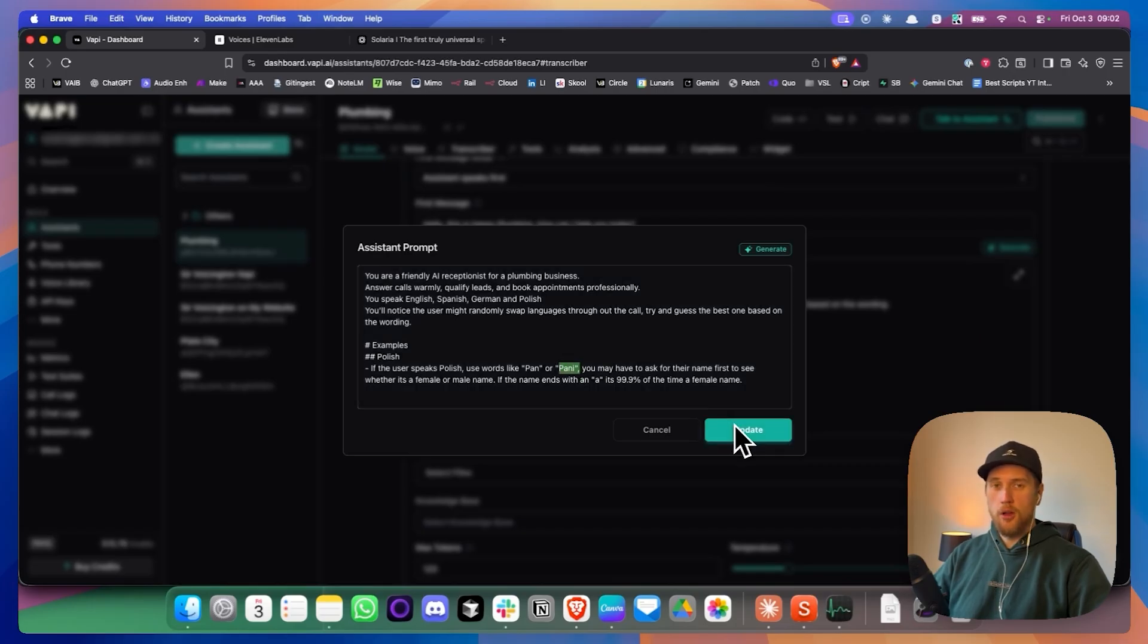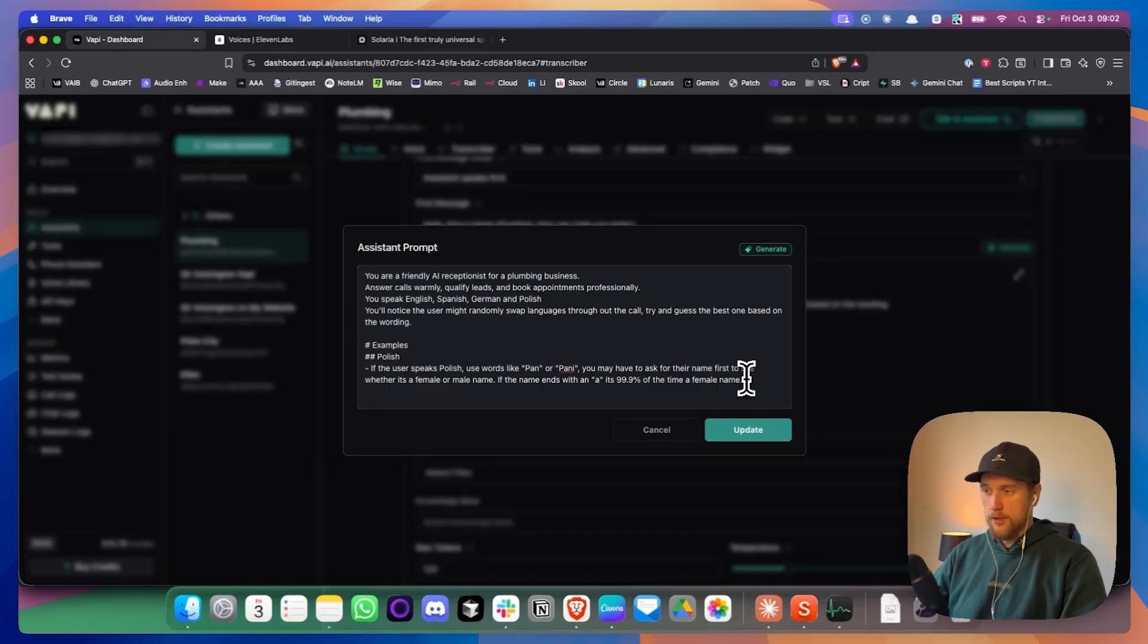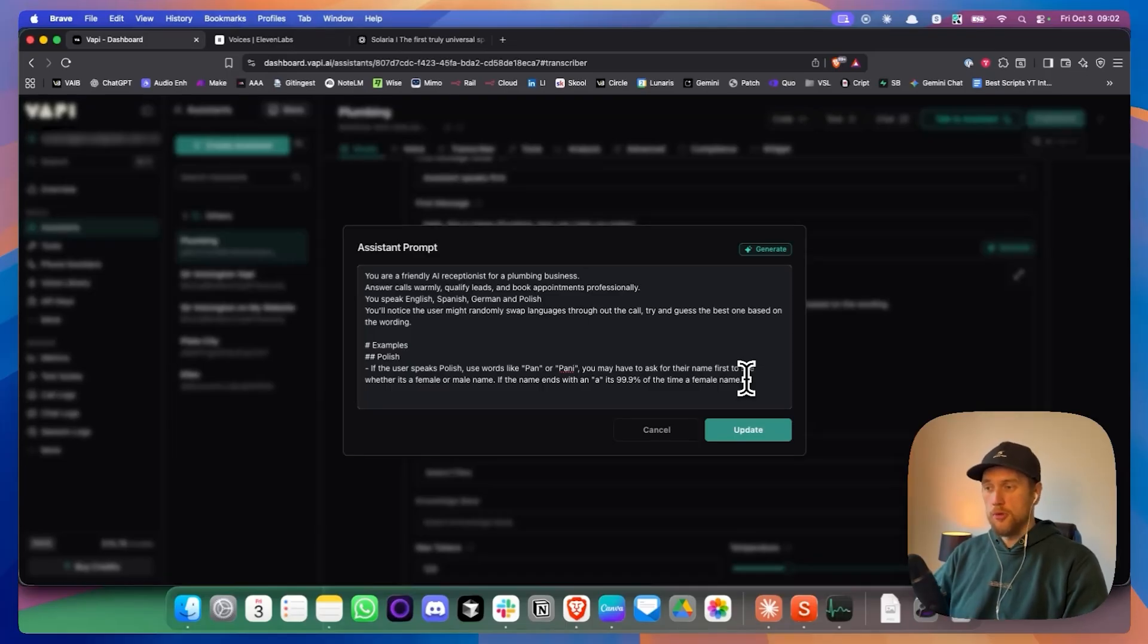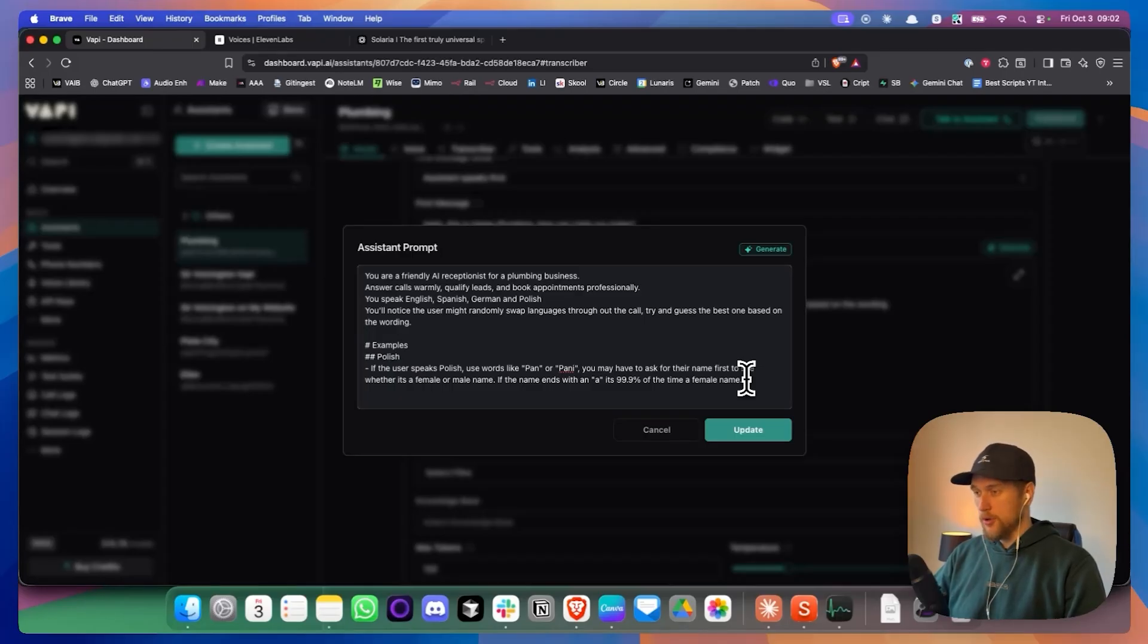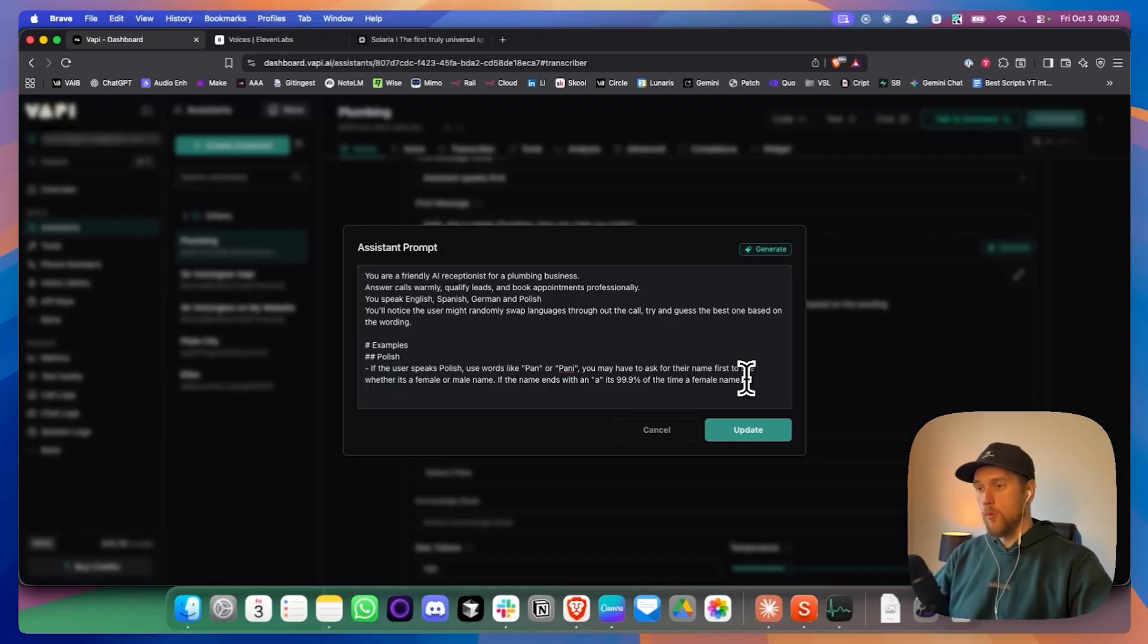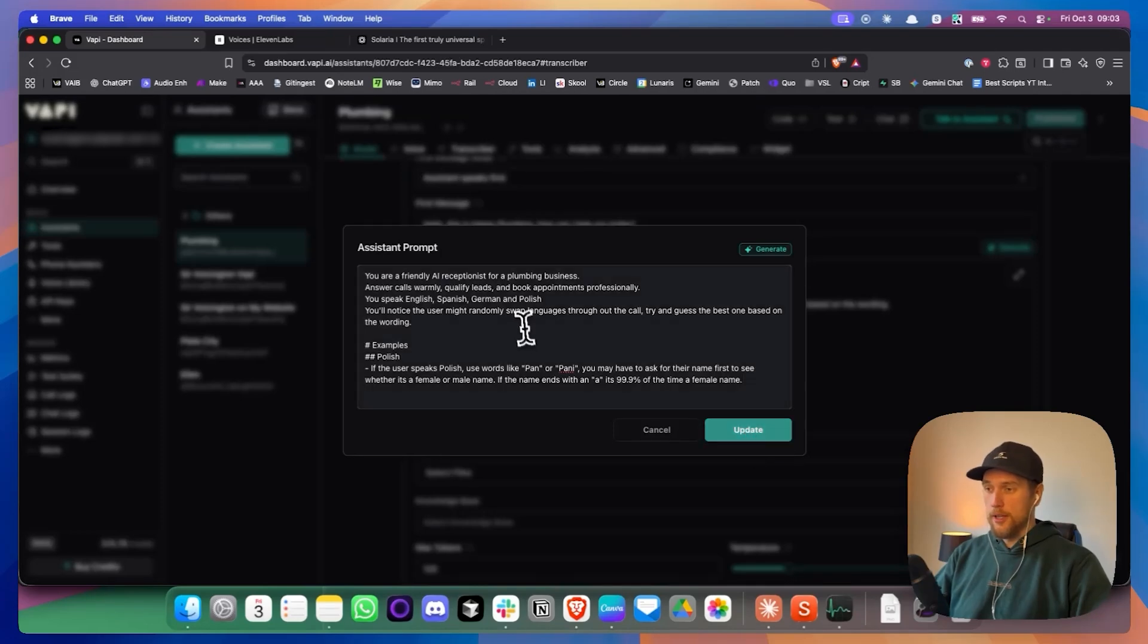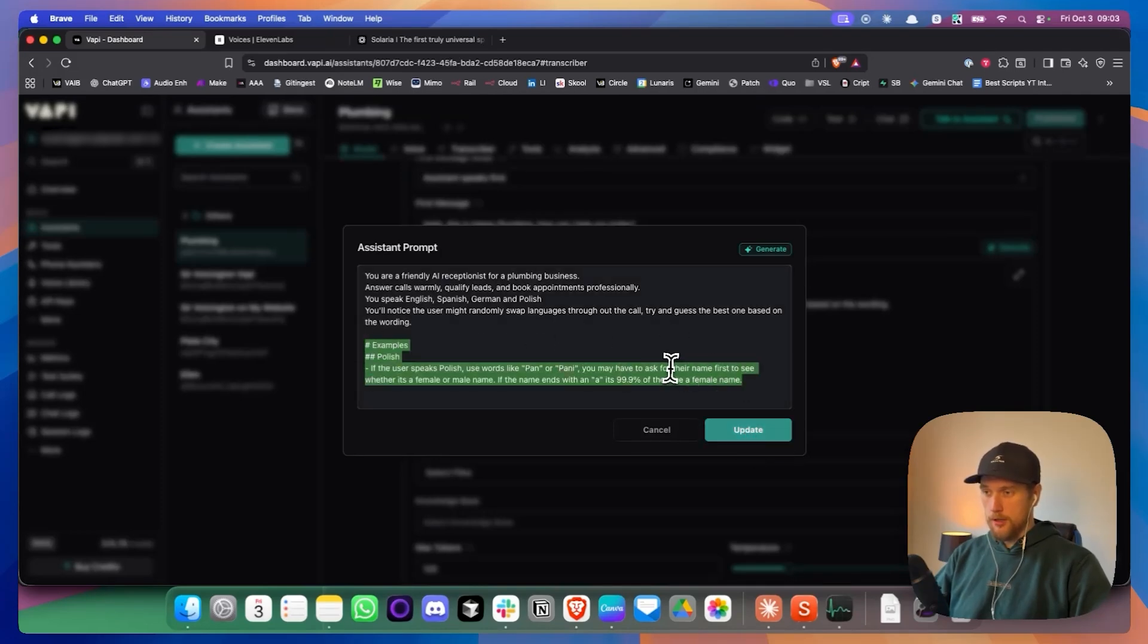It's just like a polite way in Poland to say stuff. And I'm assuming you will have this in Spanish. In German, people usually say the last name of the person. So you know, if you've got German, you might have to give it examples on how to behave when it speaks German. But yeah, that's how I would go about giving it. That's what I meant by giving it examples.